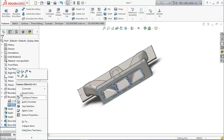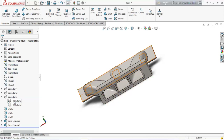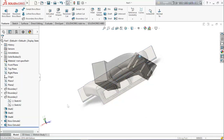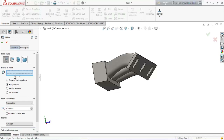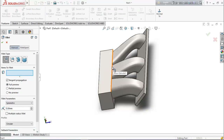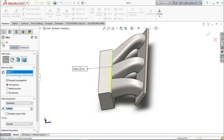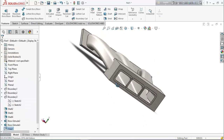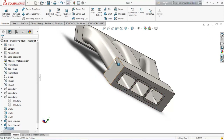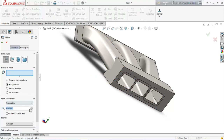Again hide the sketch. Now choose fillet and keep the dimension 5 millimeters, selecting this edge. Again select fillet and fillet it up to 15 millimeters.